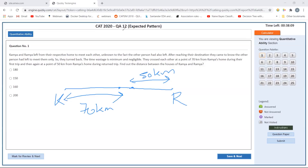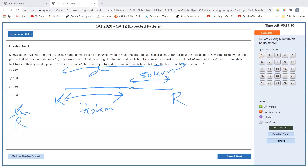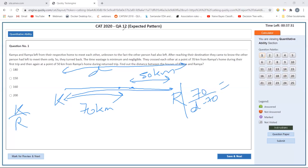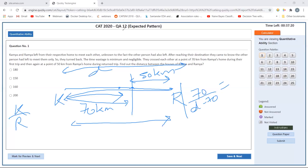In the first case, Kamya travels 70 kilometers and Ramya travels D minus 70. The speed ratio equals the distance ratio since time is equal: speed of Kamya divided by speed of Ramya equals 70 divided by (D minus 70). During the return journey, Ramya has traveled D distance, and then 2D minus 50 distance. So Ramya traveled 2D minus 50 total.